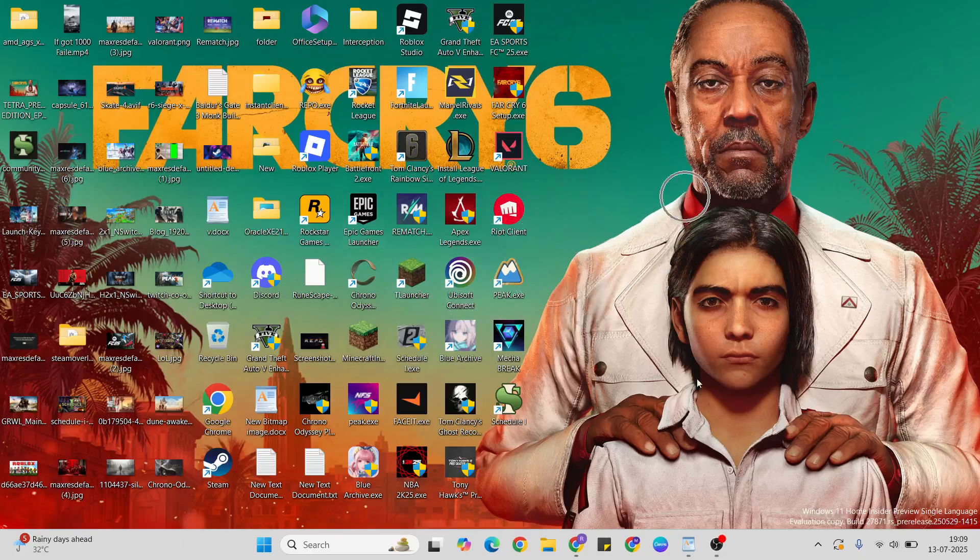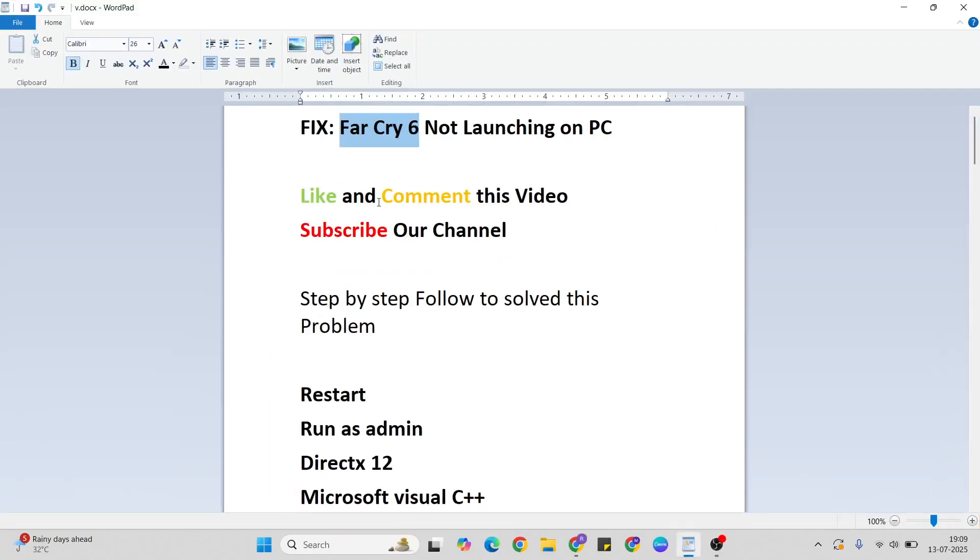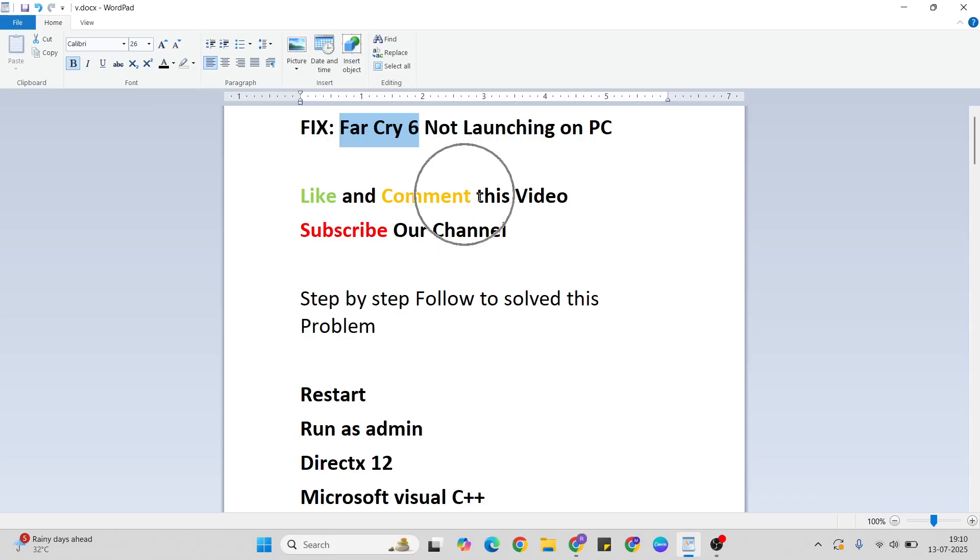Hello guys, welcome to Mr. Anyway. In this video, I'll talk to you about how to fix Far Cry 6 not launching on PC using a few simple methods. Before that, like and comment this video, don't forget to subscribe.